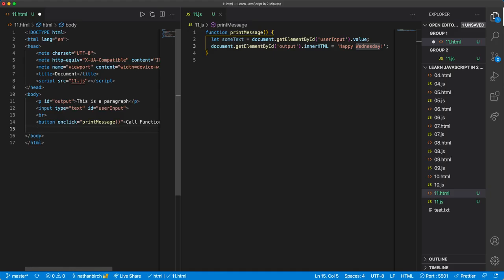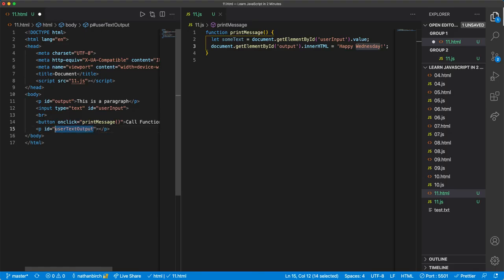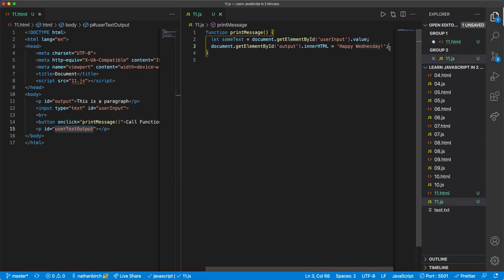I'm gonna go ahead and make another paragraph and this time I'll say it's an ID of user text output. And again I could call this anything. I'm gonna copy that just so I don't mistype it.